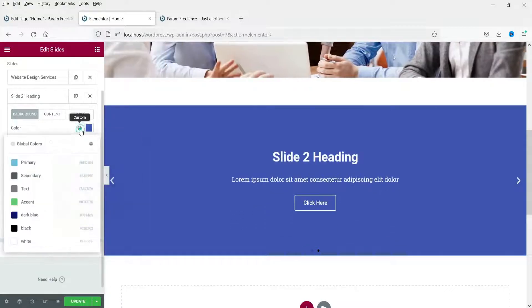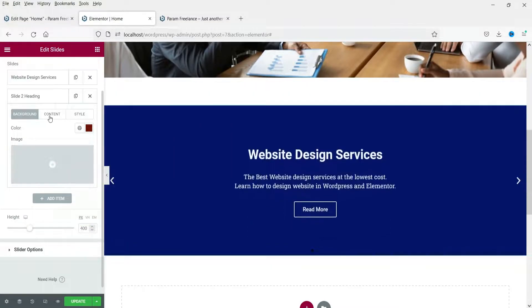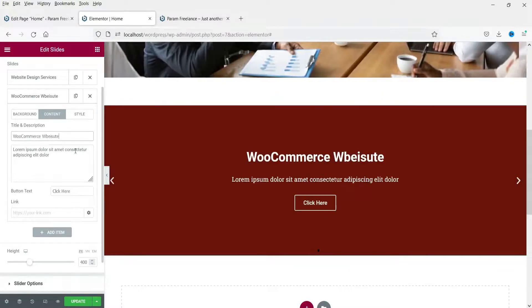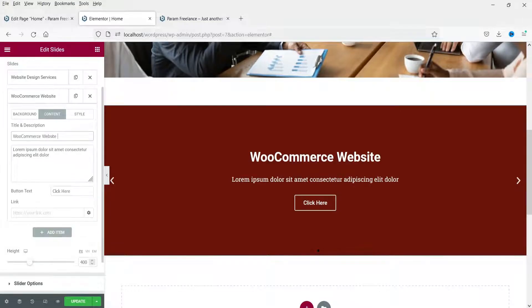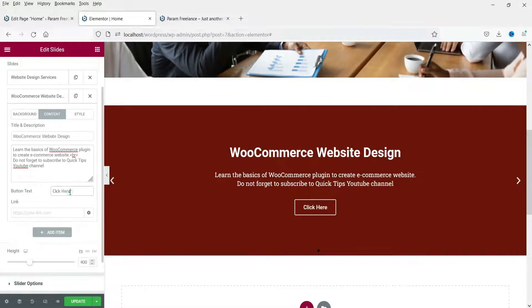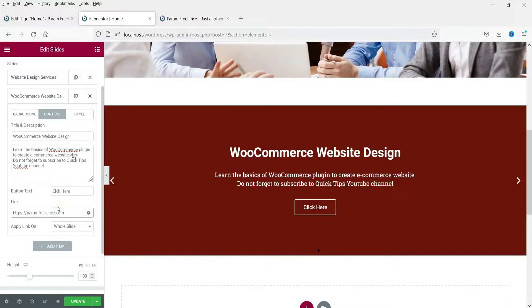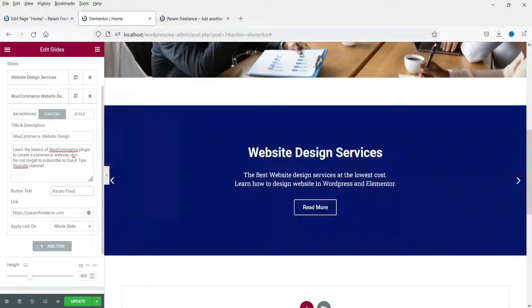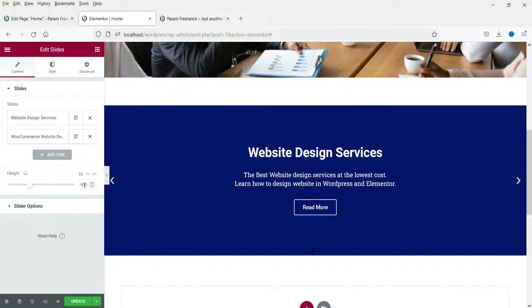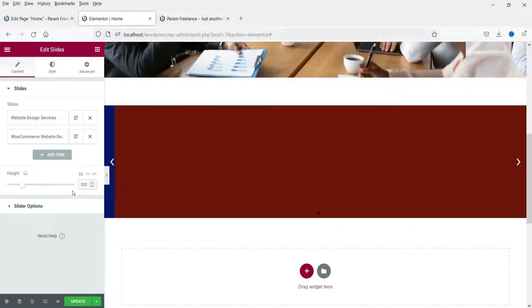Now let's change the color of the second slide to a red or maroon color. Go to the content and change the text. You can also use third-party links for the button and change the button text. For the slide height, it is currently set to 400 — you can change it to 500 or 300 depending on your preference.